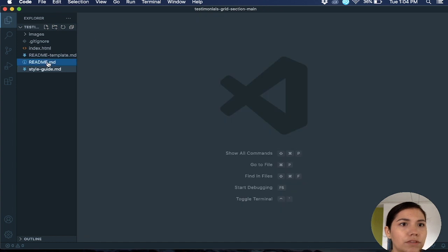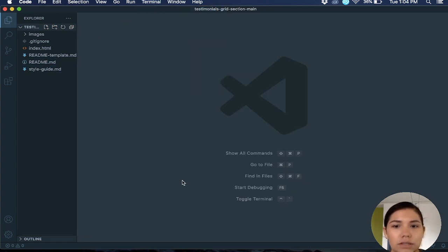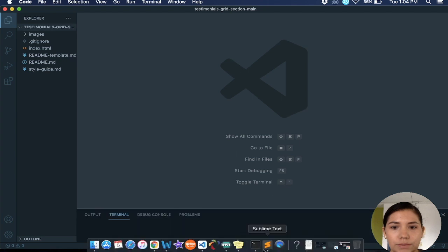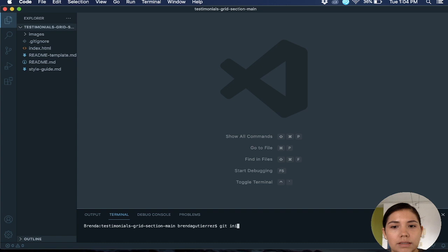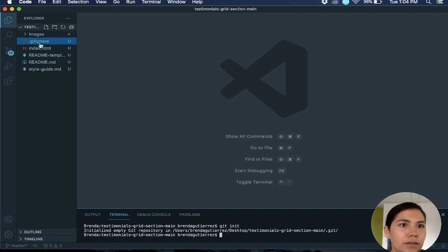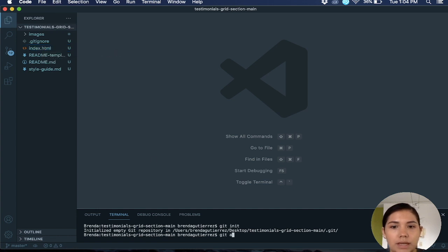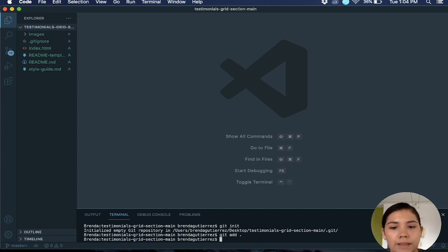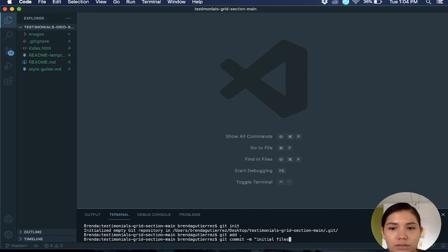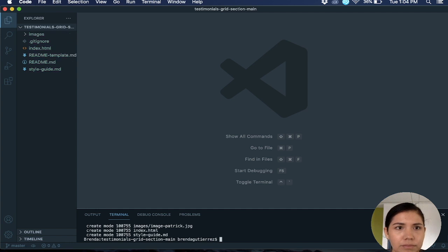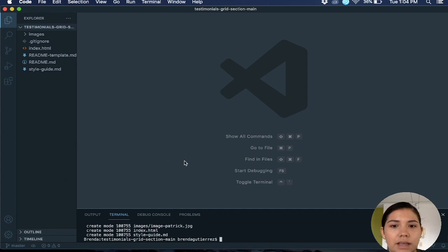The first thing that I like to do is start a new terminal and then git init. Then what I'm going to do is git add all, so I'm just going to add everything, and then git commit. I'm just going to put initial files. That initialized git.